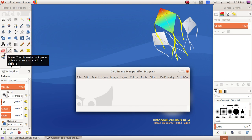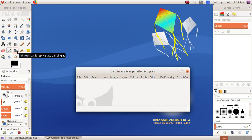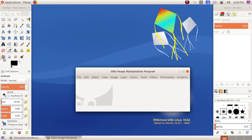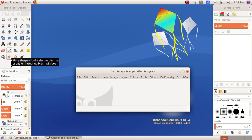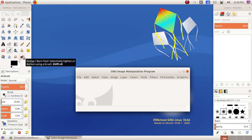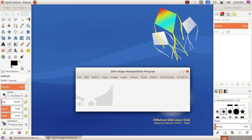Eraser tool, Airbrush tool, Ink tool, Clone tool, Healing tool, Perspective Clone tool, Blur or Sharpen tool, Smudge tool, Dodge or Burn tool, and here at the last we have Foreground color box and Background color box.